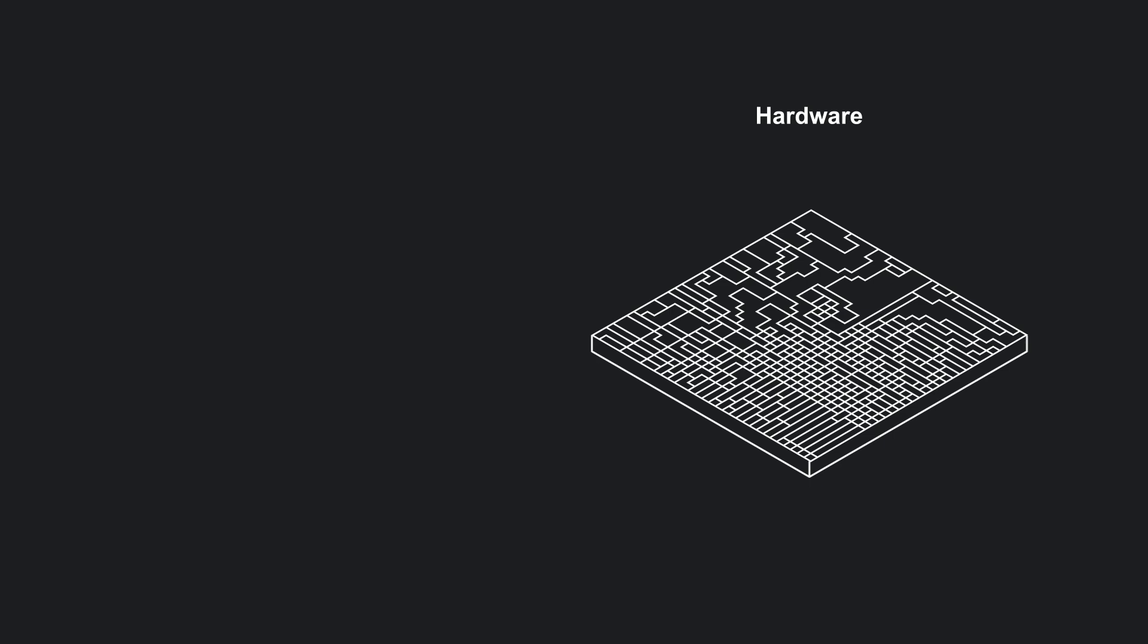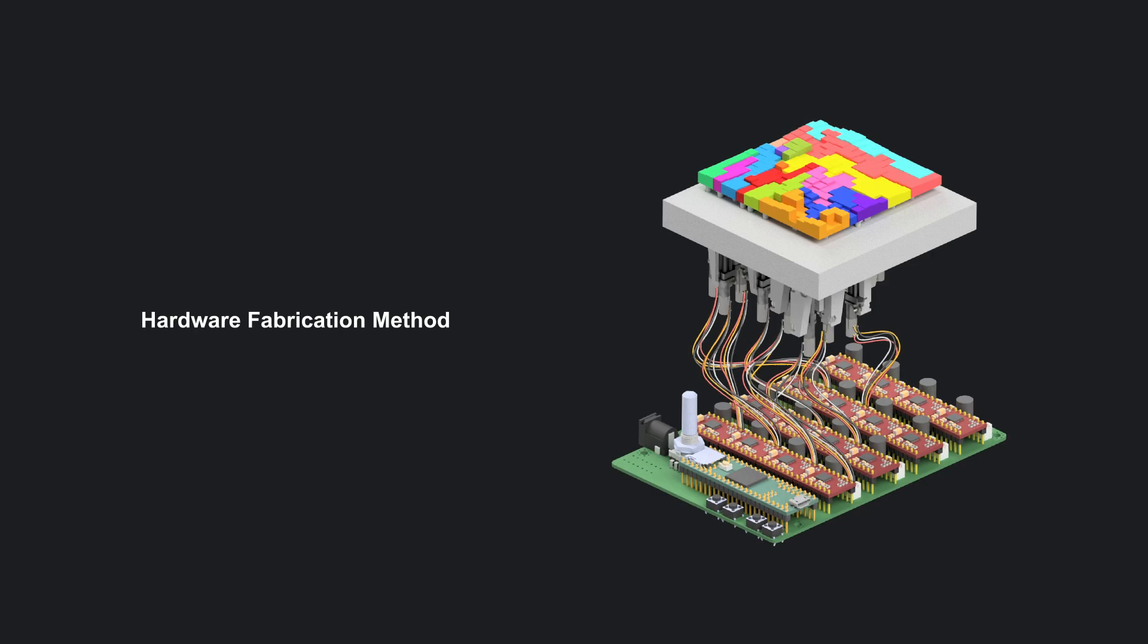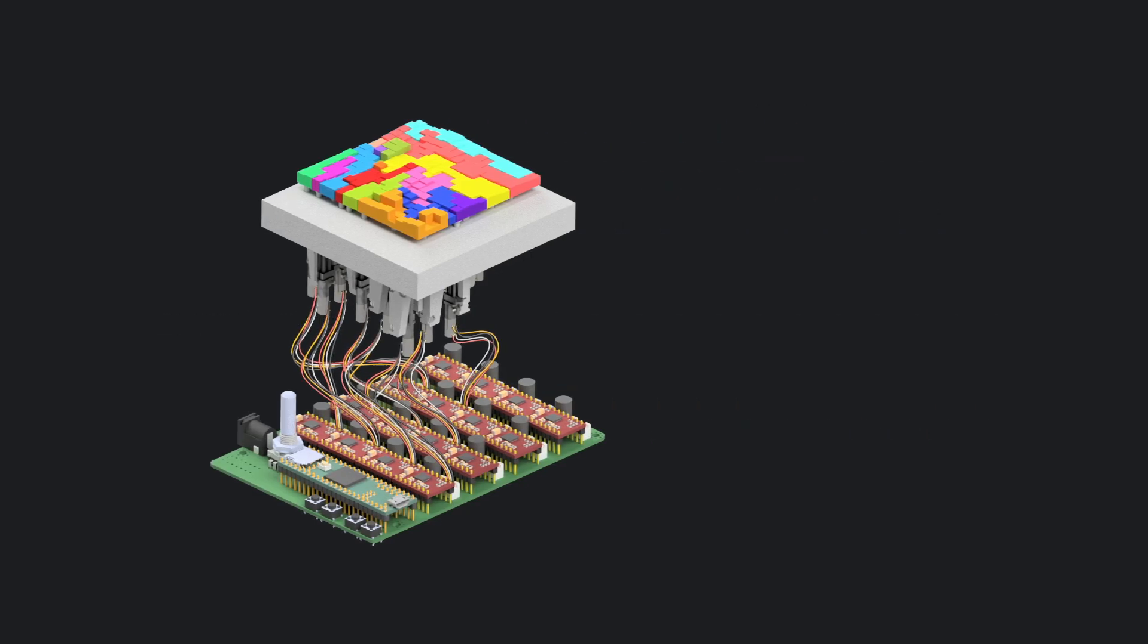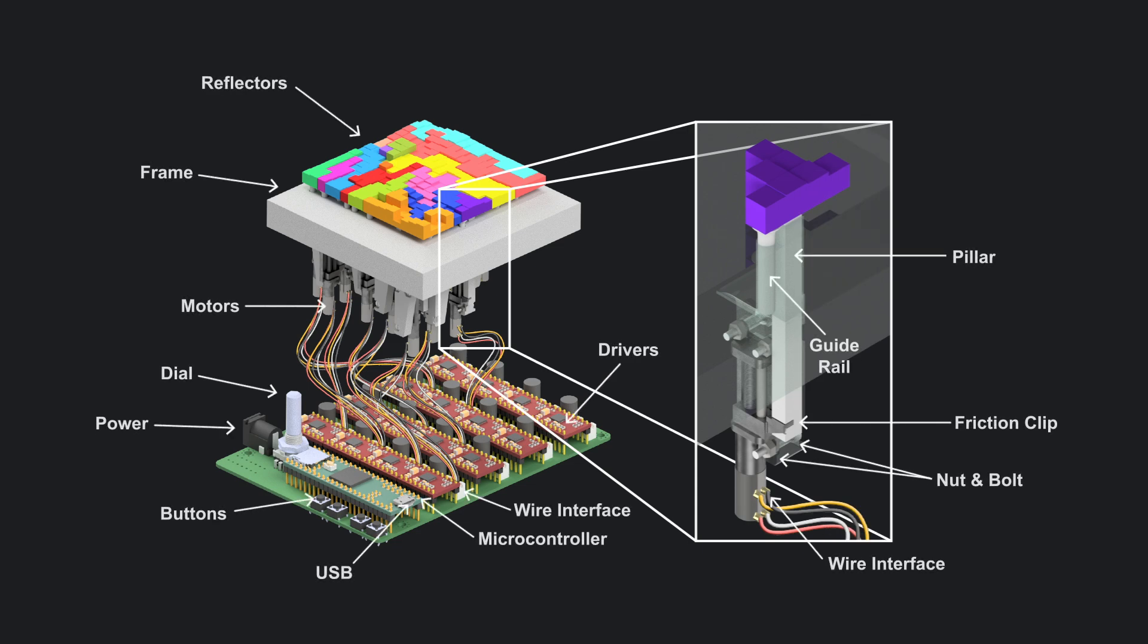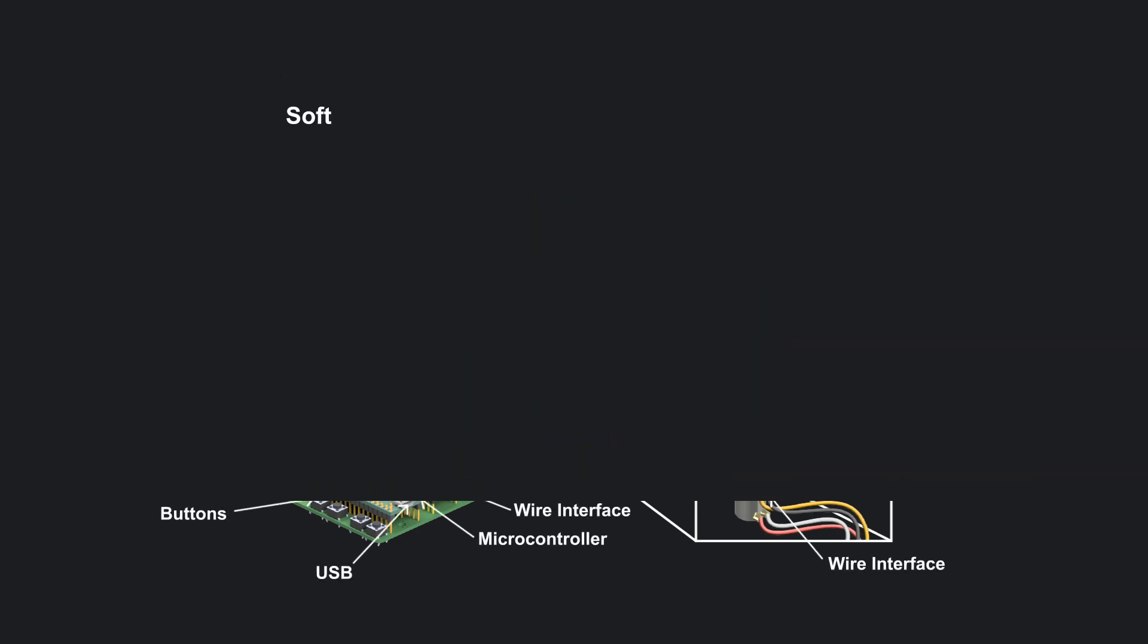We fabricate our modulators using 3D printers and custom control electronics, achieving affordable segmented modulators with accurate sound field generation.